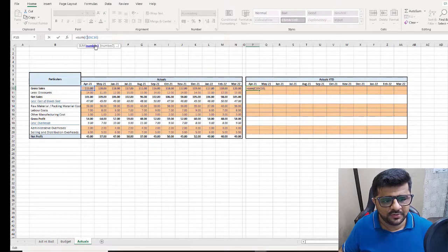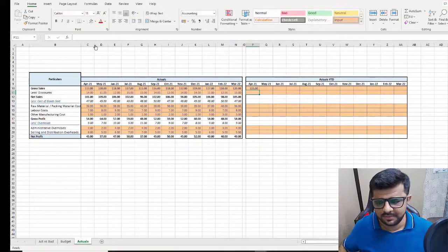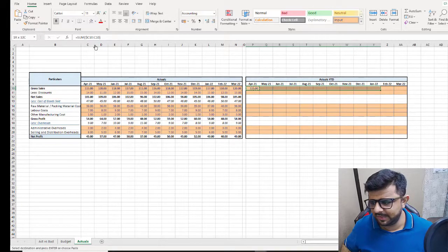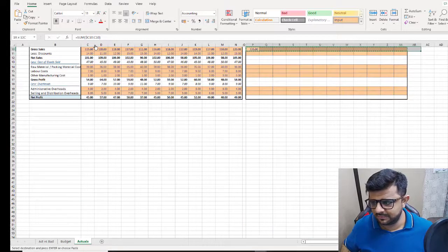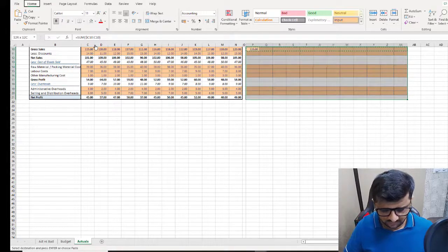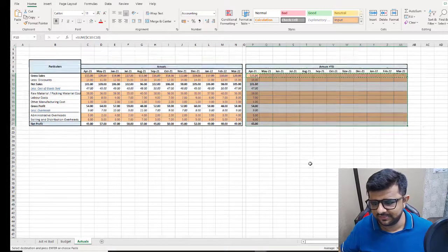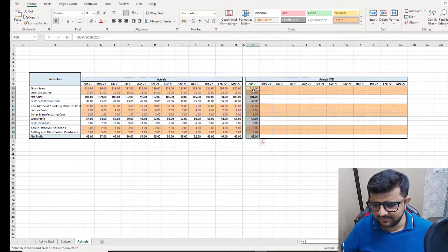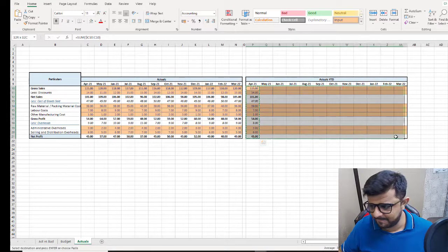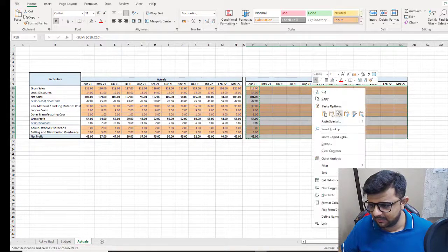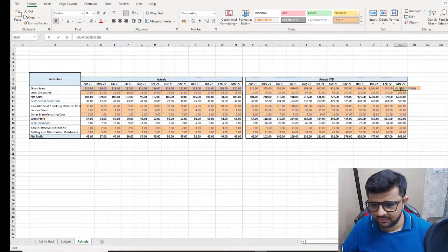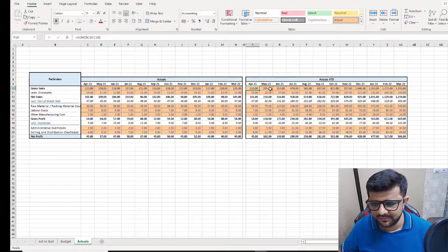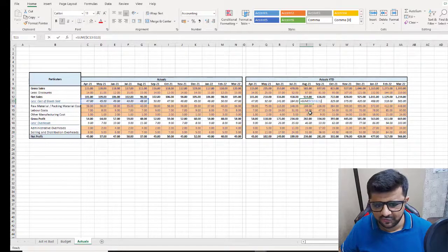I'll do a freeze on the column and press Enter, then paste the formula using Alt+H, V, F — which is pasting formulas. Let's see if this works. So for April it's taking one month, for August it's taking five months, for March it's taking the full year number — so it's working fine.